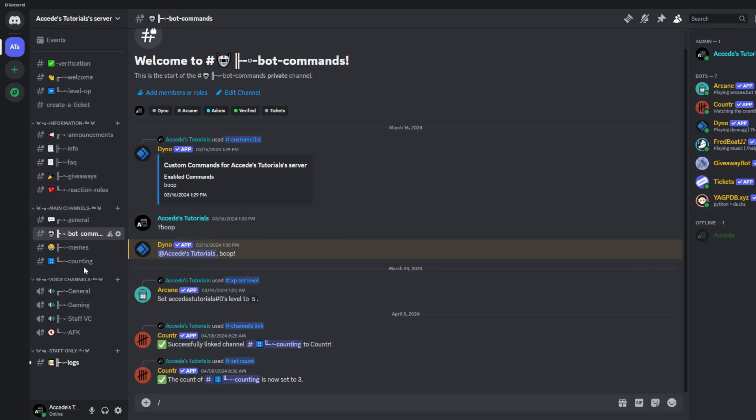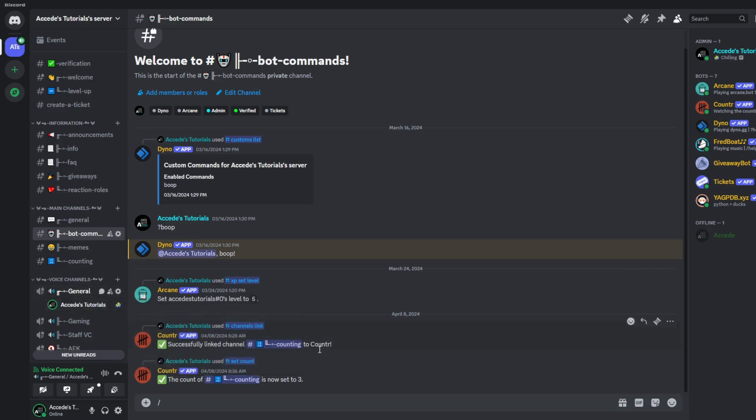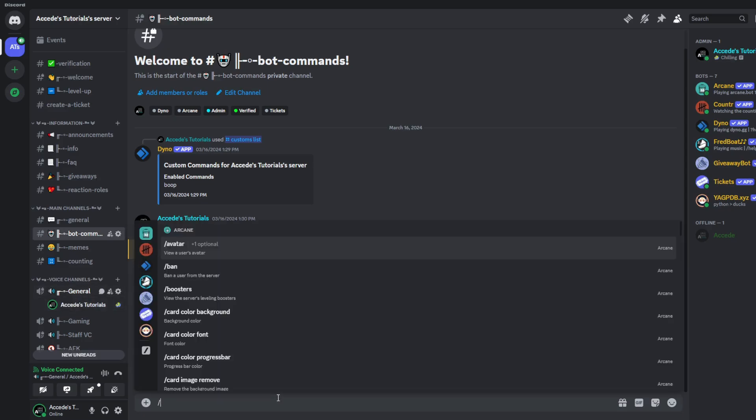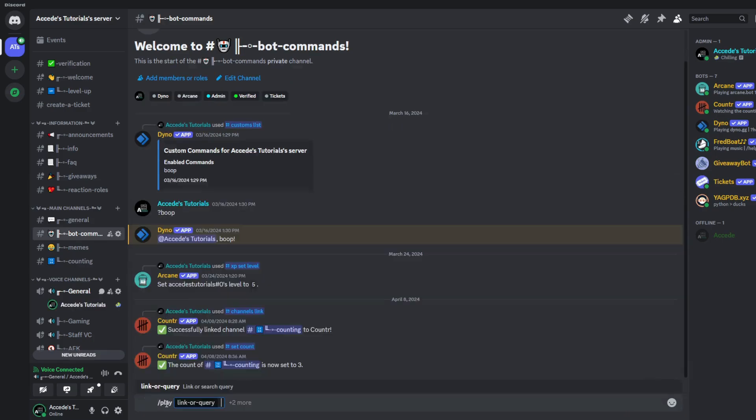Simply join any voice channel, and once you're inside a voice channel, you could go into the bot commands tab here, and type the command slash play, press enter, and then you could either paste a link from YouTube or whichever site, or you could do a simple search query.